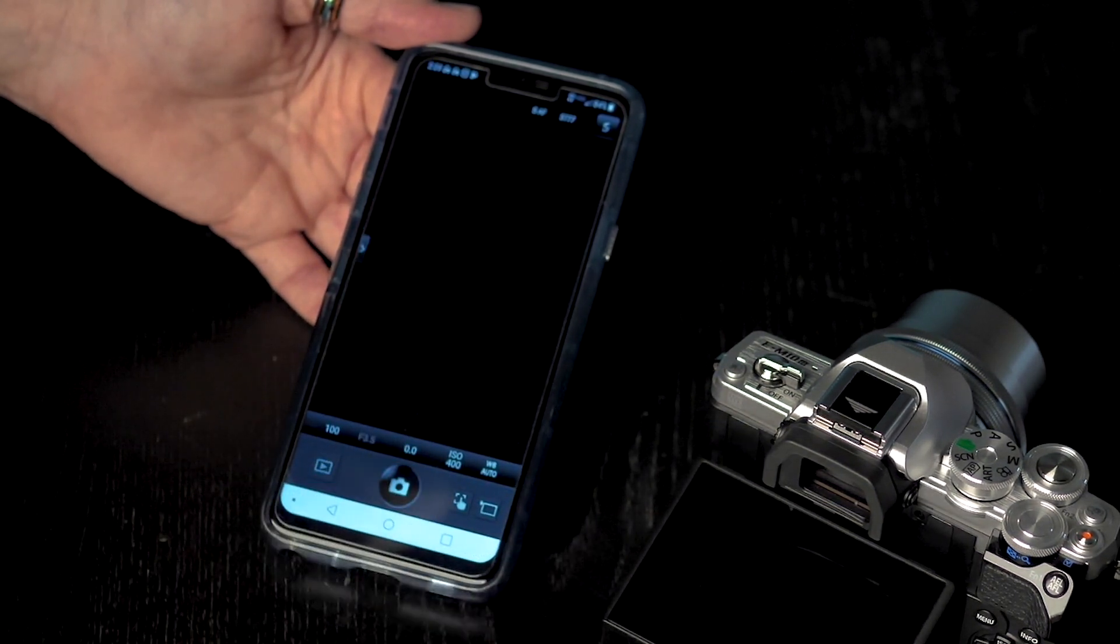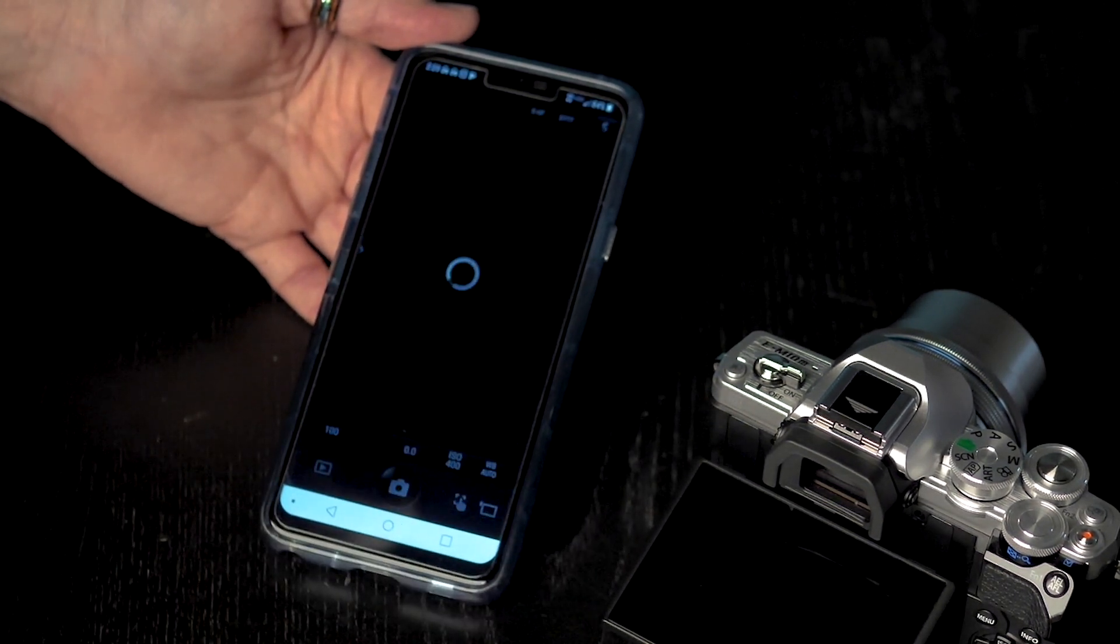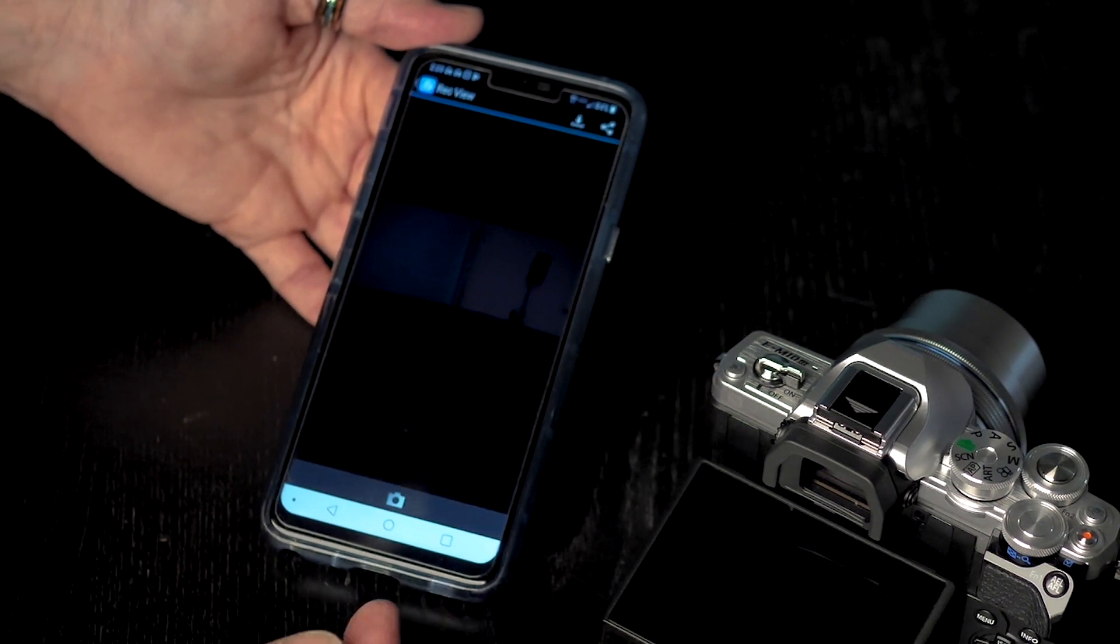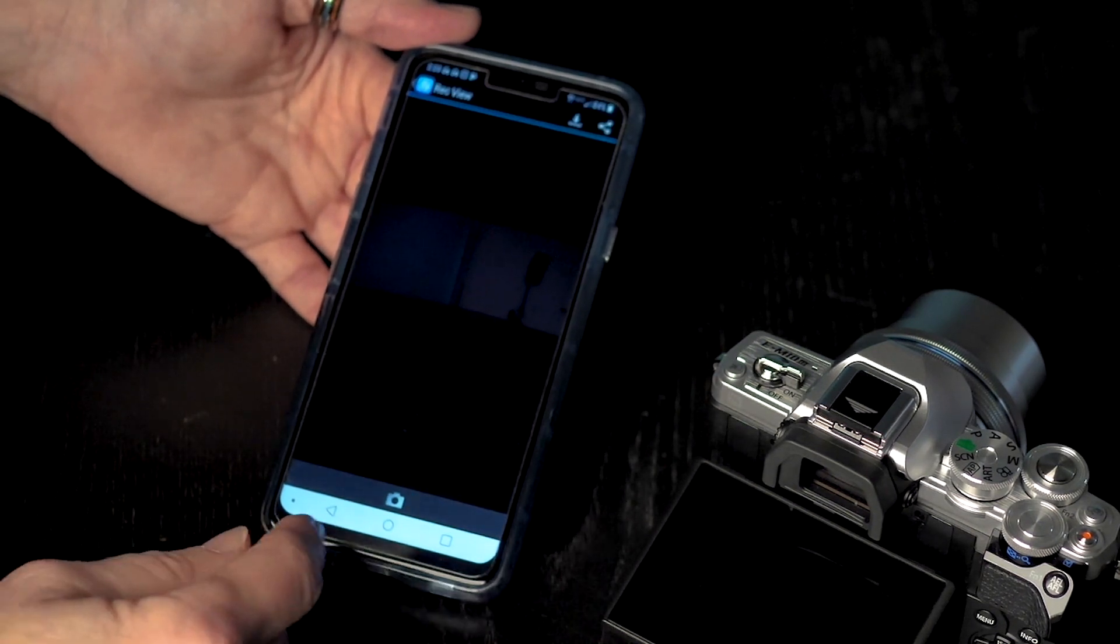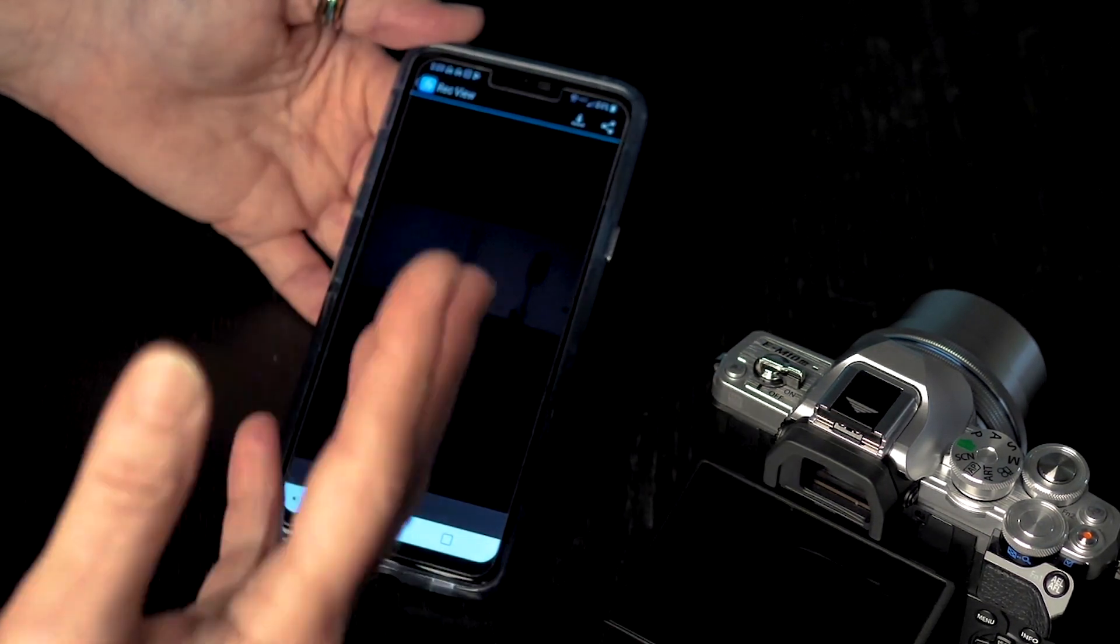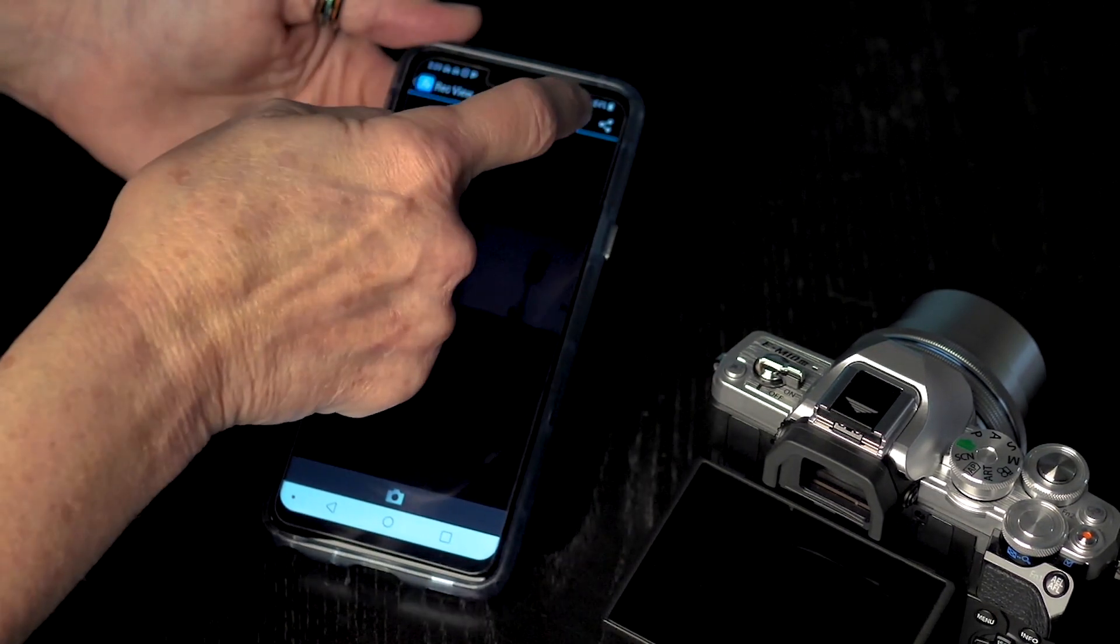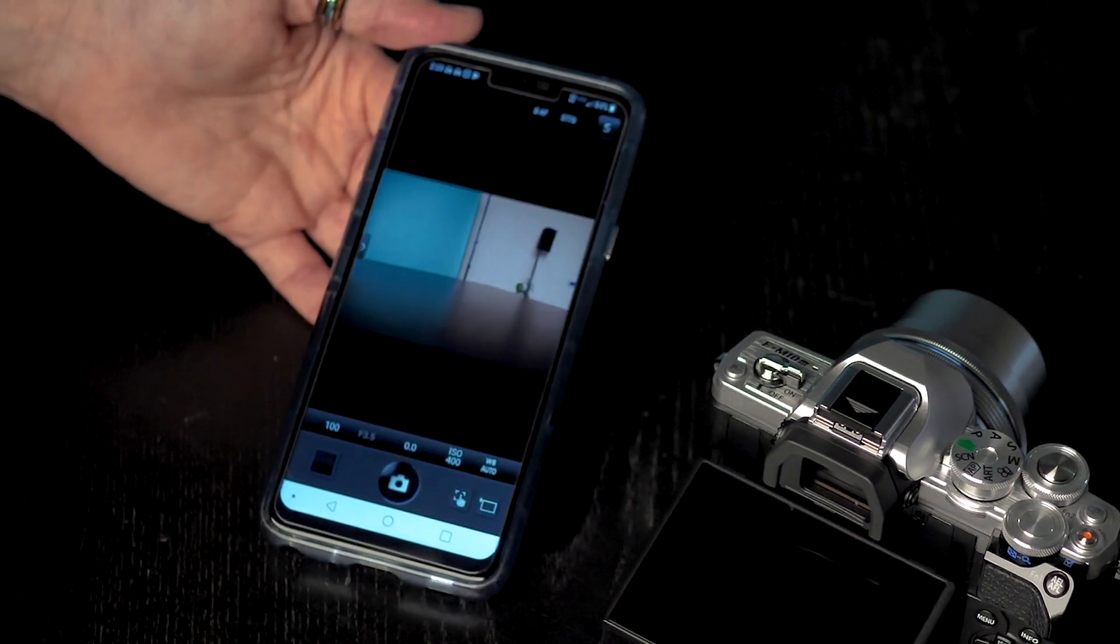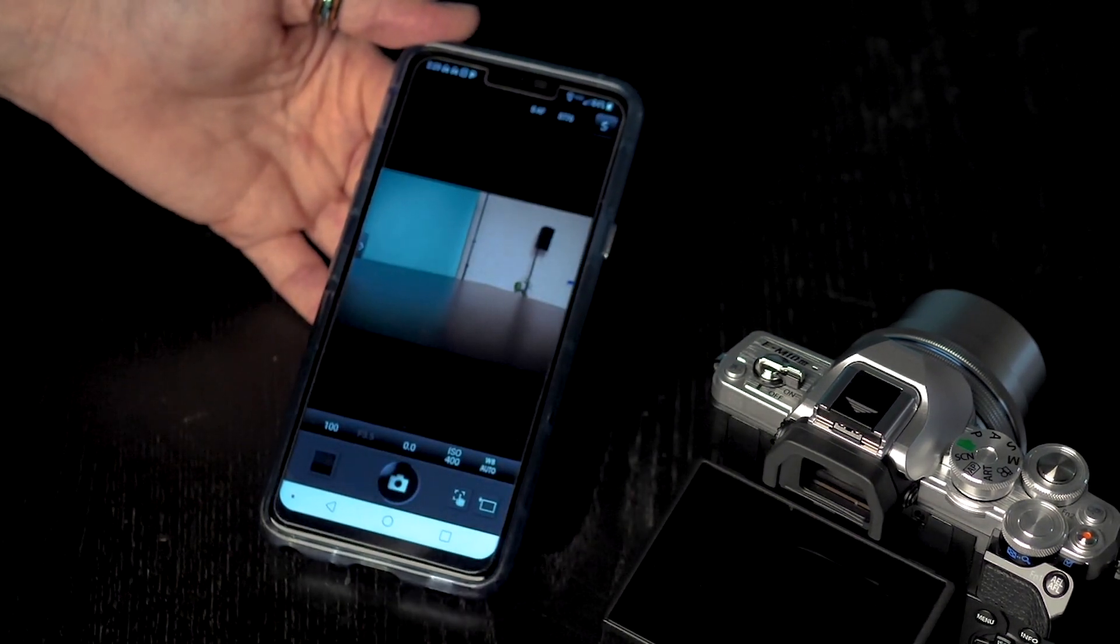But when I want to take the picture, all I am going to do is take the picture. And at this point, it is going to give me an option. Do I want to download it or do I want to go back to the picture taking mode?